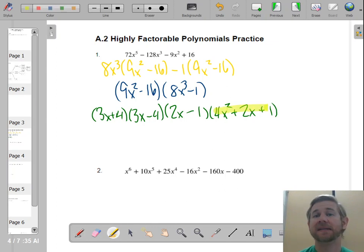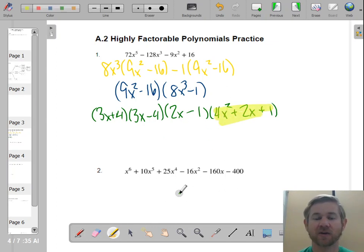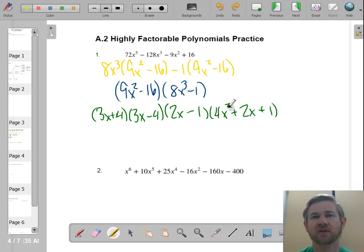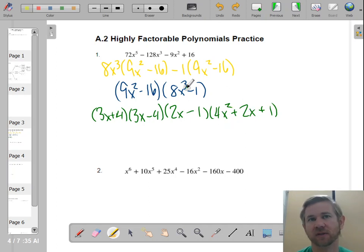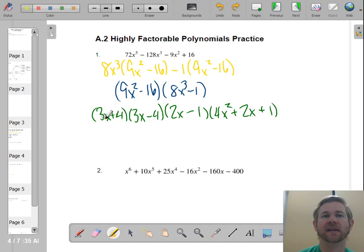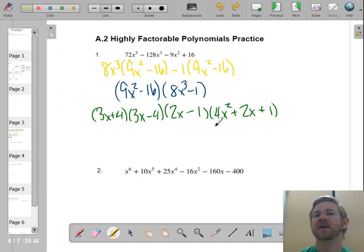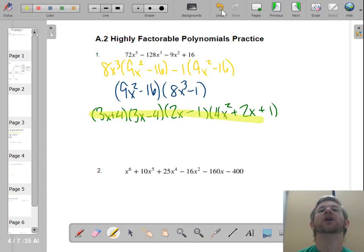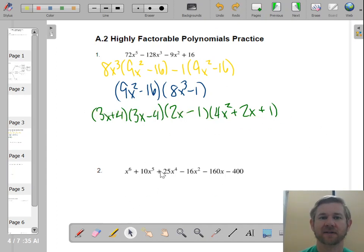Now, the trinomial you get from sum or difference of cubes might be tempting to factor, but it is never going to be factorable — it's always going to be prime, assuming you've already done GCF. So we've got two linear factors from the difference of squares, one linear factor and one prime quadratic from the difference of cubes. That is now completely factored.